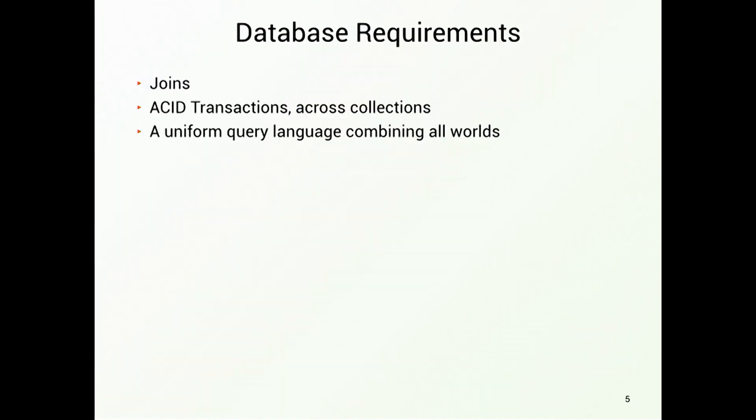So what are the requirements for the database in this special case? The database has to be able to perform joins. It has to be able to perform ACID transactions, because otherwise it would be in trouble with graphs. In a graph, if you delete a vertex, you have to delete all the edges as well. If that is only done with eventual consistency, we are getting into trouble. And also, you need a uniform query language on top of that that combines all these worlds.